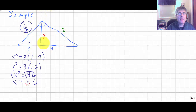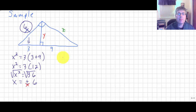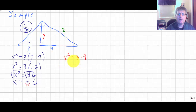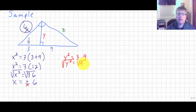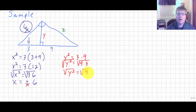Moving on to y: y is the altitude, and the altitude squared equals the product of the two sides it splits — y squared equals 3 times 9. Rather than multiplying to get 27, I notice 9 is a perfect square, so the square root of y squared equals the square root of 9 times the square root of 3.